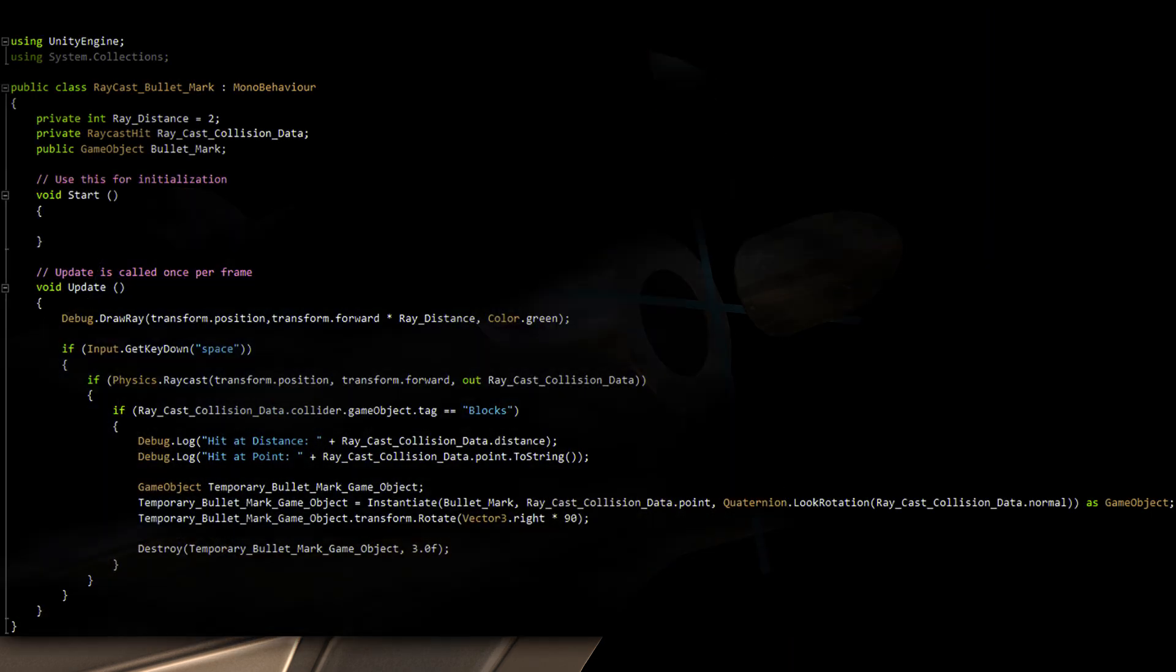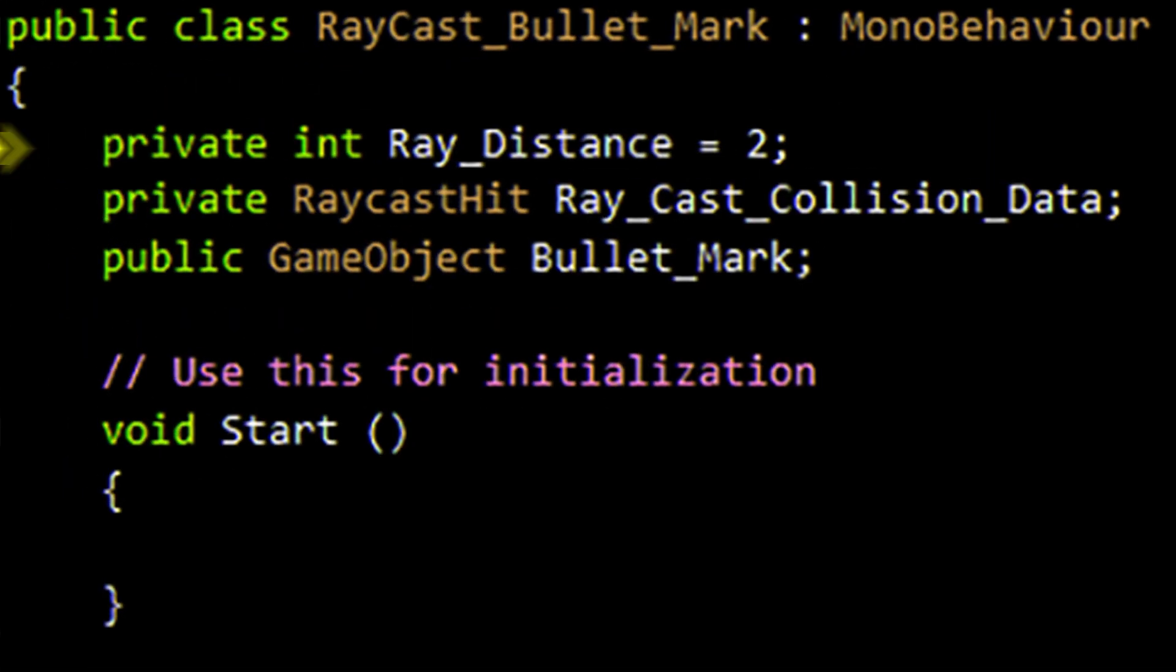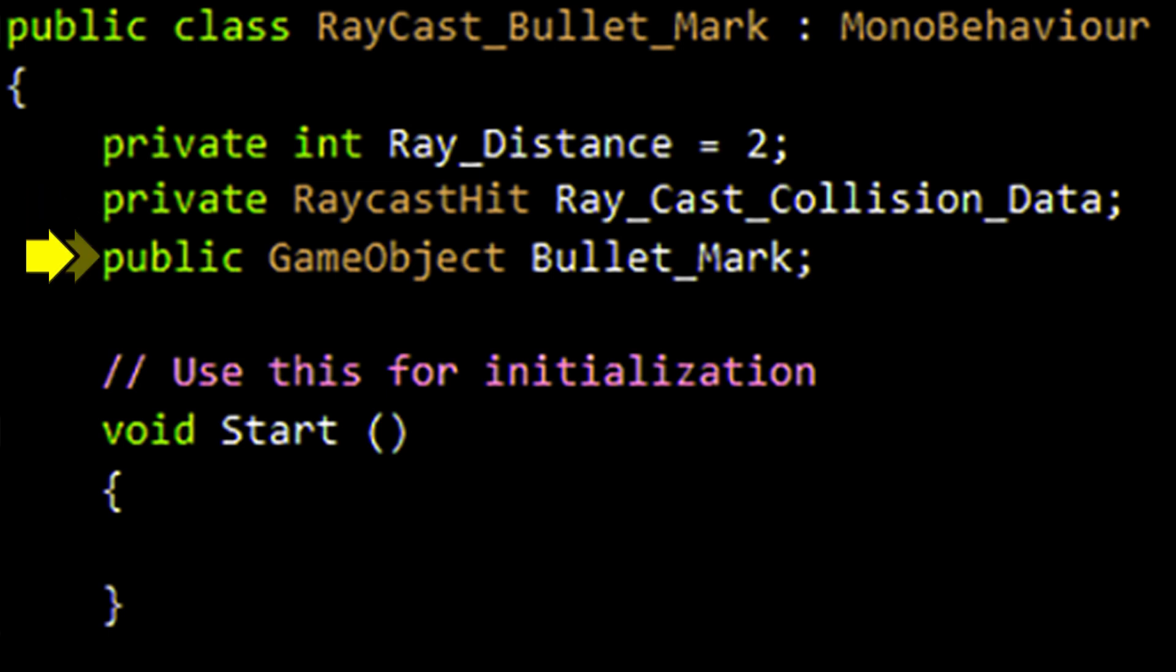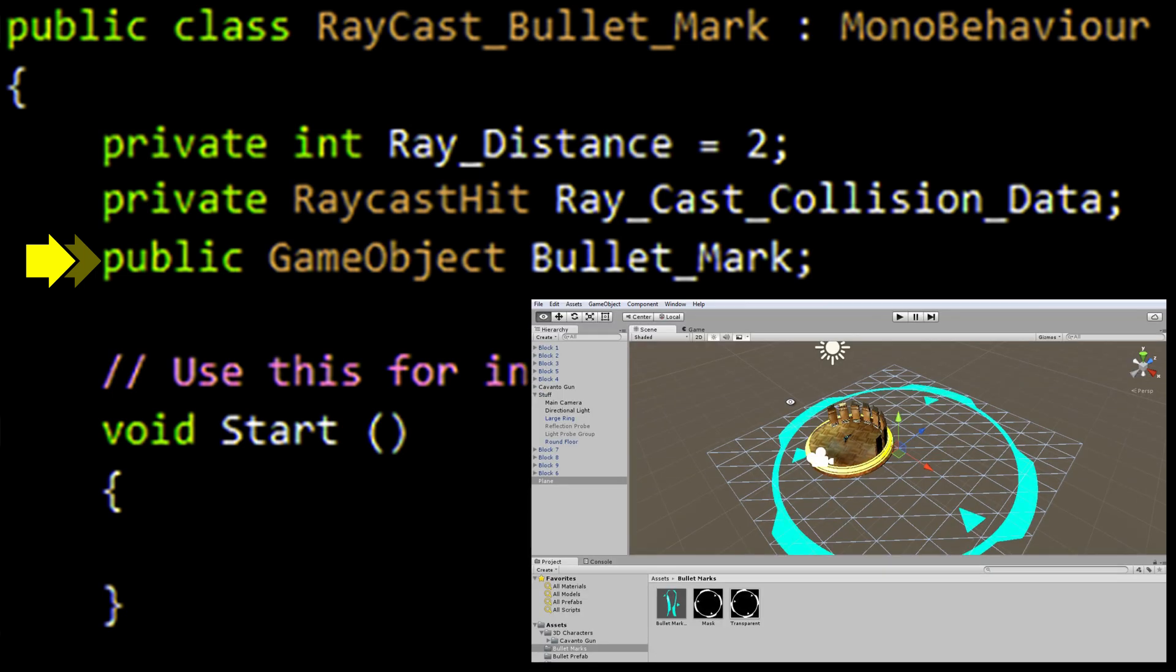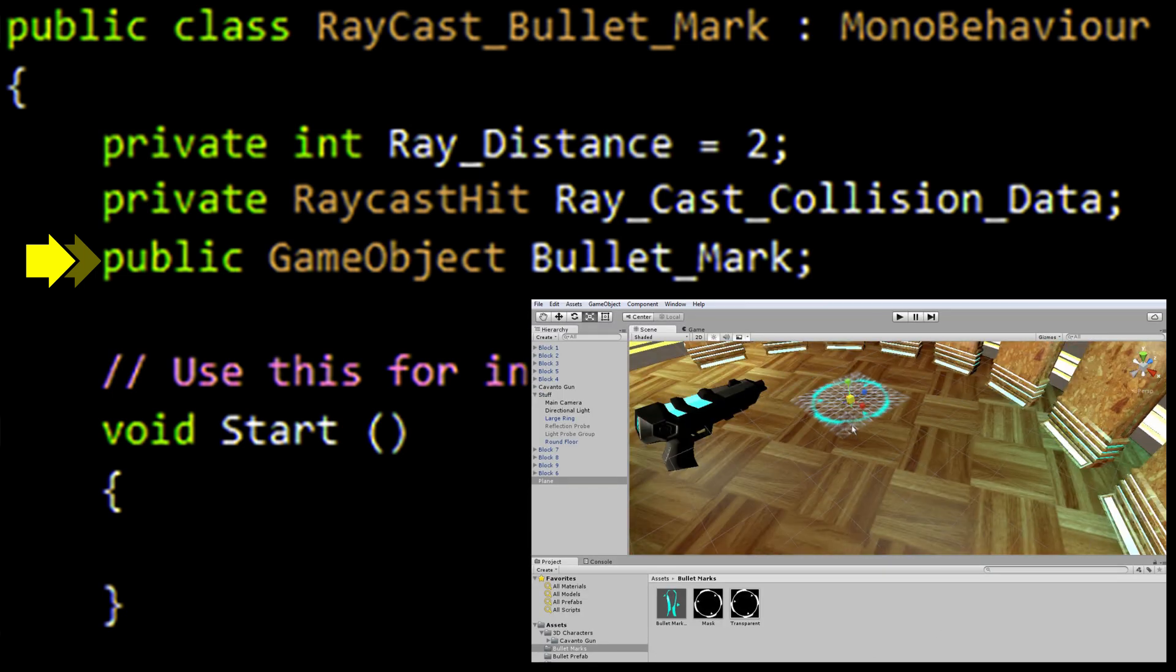This is the script we'll be attaching to the empty bullet emitter. This variable is used to indicate how long the ray line should be extended. This variable will hold everything that is relevant at the moment of contact between the raycast and a collider. This variable holds an instance of the bullet mark to be instantiated. If this variable confuses you, please refer to my rigid body edition of the same tutorial.